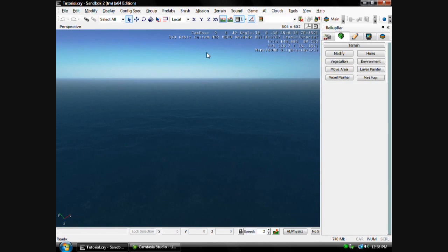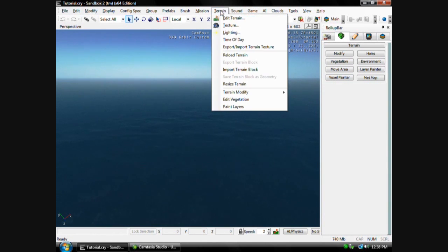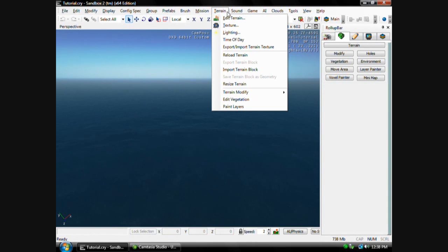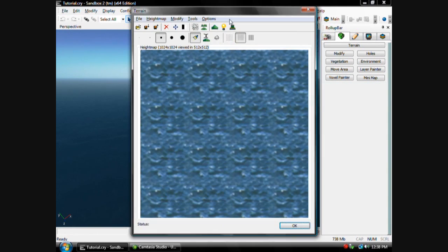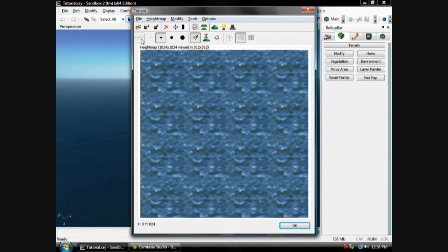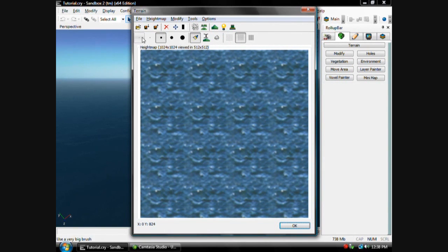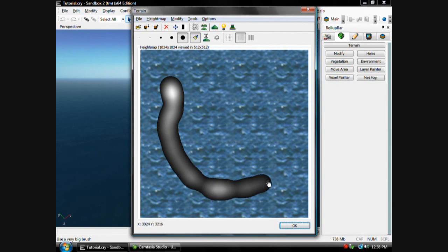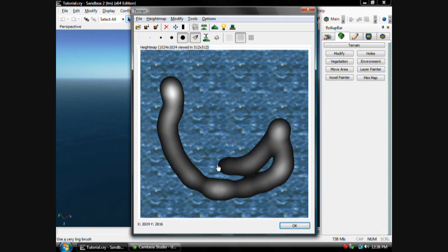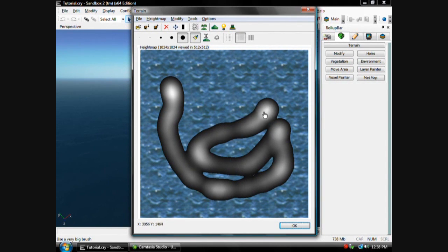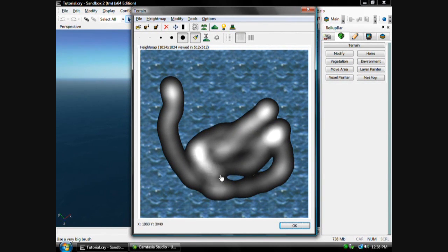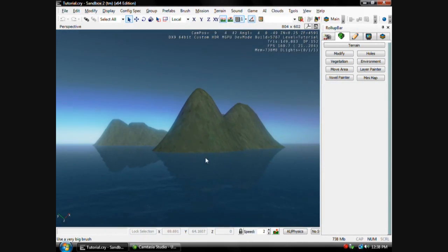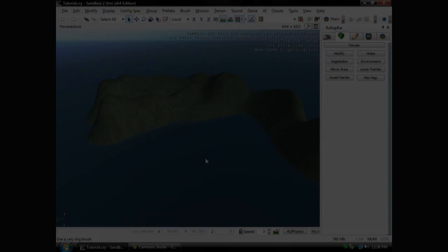Then you'll see you have water. And to get some land, just open up, go to Terrain up here, then go to Edit Terrain, then you can select what size you want, and then just draw. And then once you get done doing that, just hit OK, and there it is.